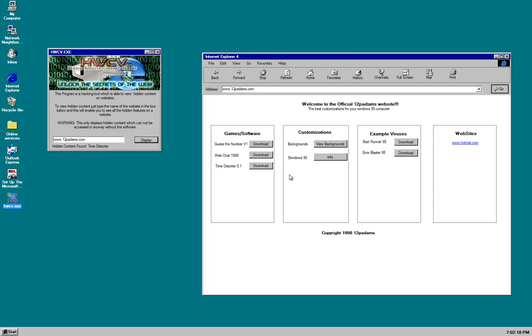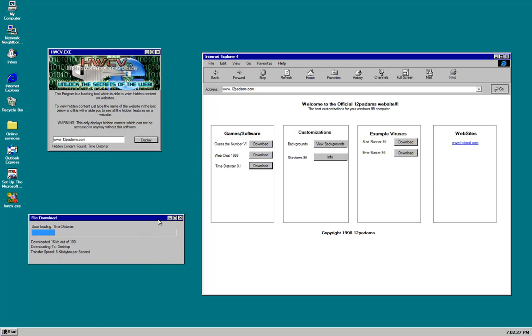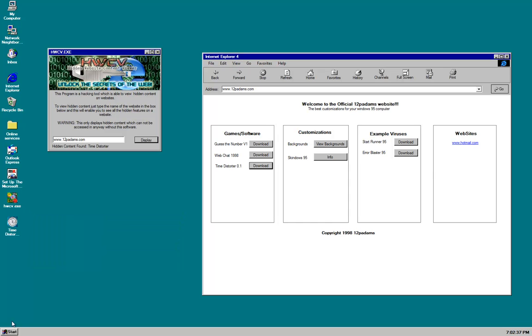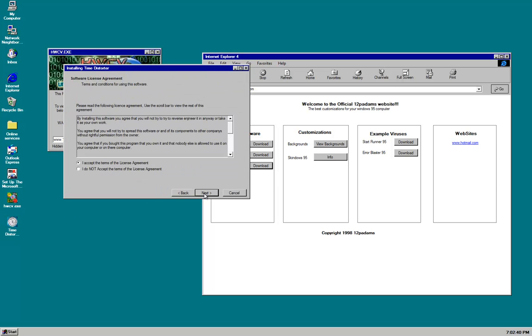This only displays hidden content which cannot be accessed in any way without this software. Wow. Okay. www.12patterns.com. Let's hack the site. Okay. Now that we have hacked the site we can see time distortion 0.1 has just appeared out of nowhere. So let's download it. And apparently it's a game. Game slash software. That's the little trick there. It's telling the truth. It sure is.